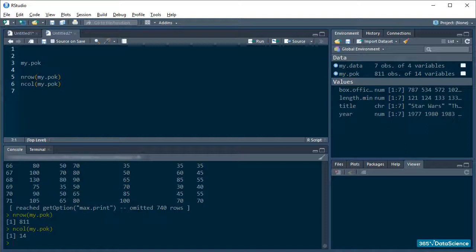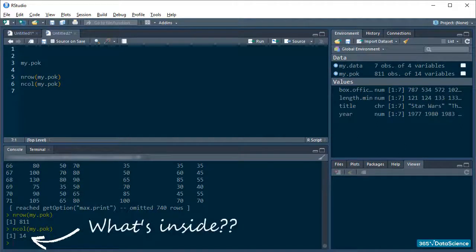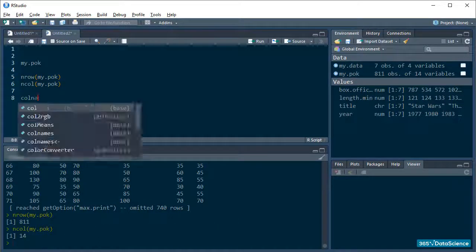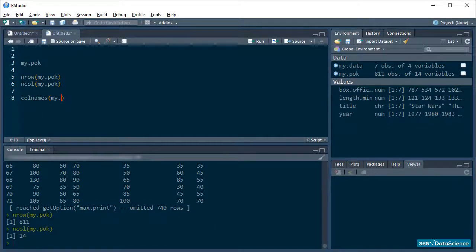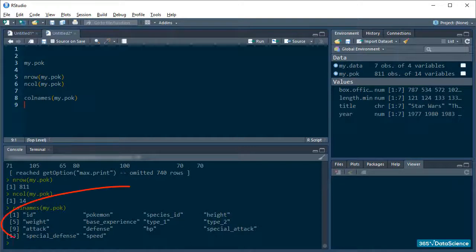Moving on. We know we have 14 columns, but it would be better if you knew what's inside of these columns. So, let's look at their names with colNames.